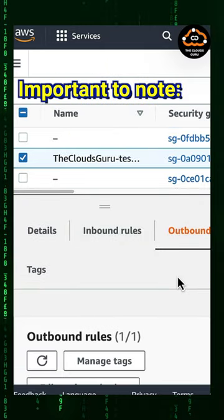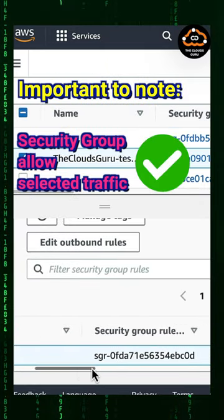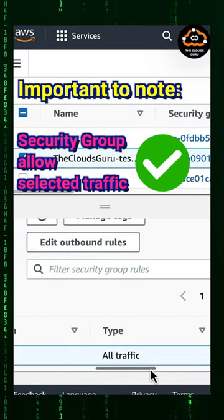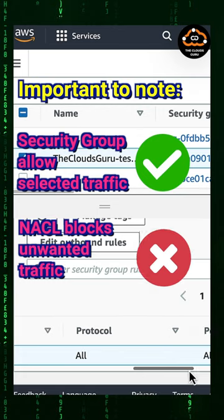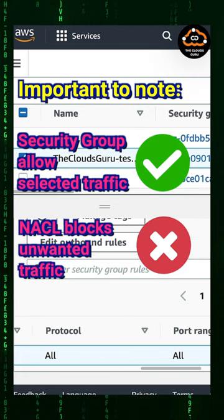Important to note: security groups allow selected traffic, NACLs block unwanted traffic.